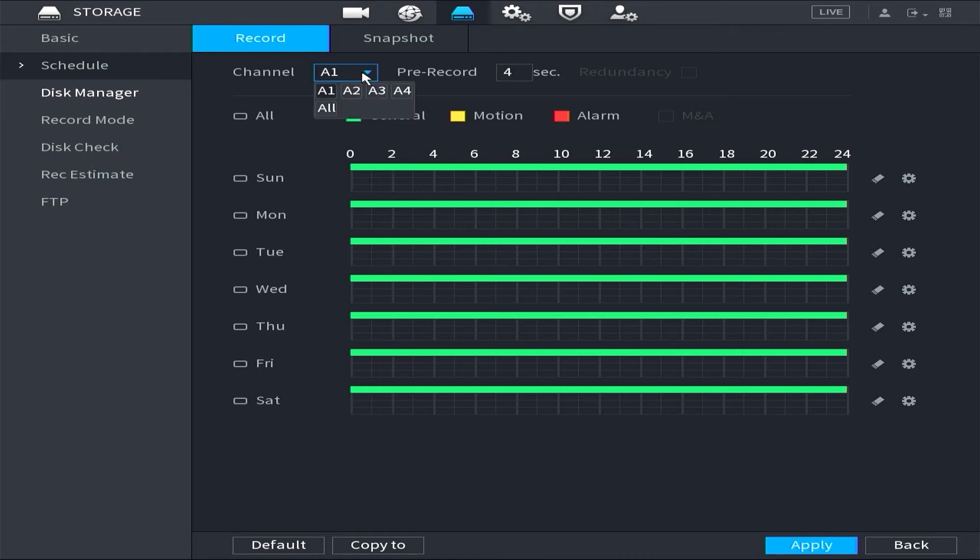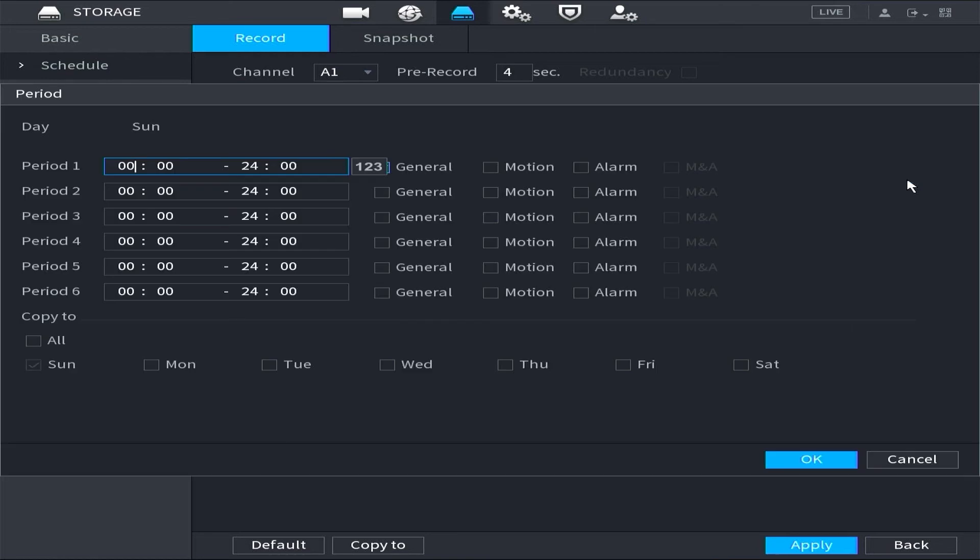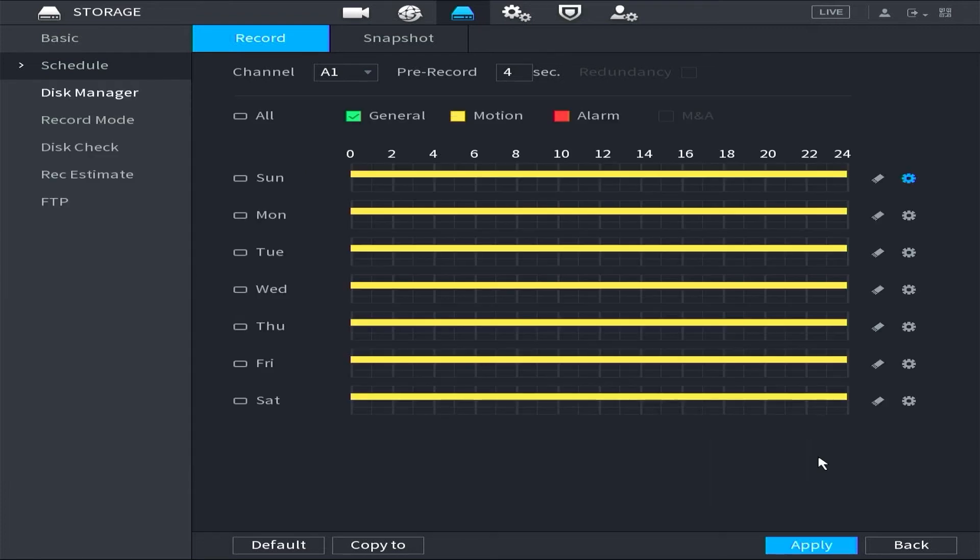To change this, select the channel you want to edit, then click the settings icon beside the day. Change the general option to motion. Copy to all, then click OK to confirm. Finally, click apply to save configuration.